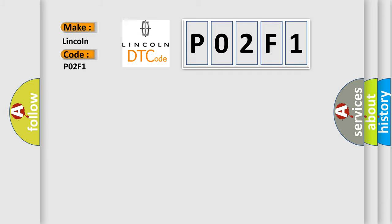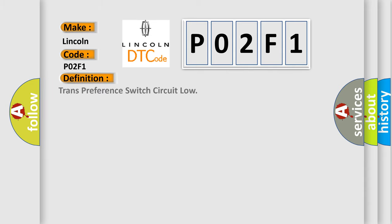Lincoln car manufacturer. The basic definition is: Transmission range switch circuit low. And now this is a short description of this DTC code.